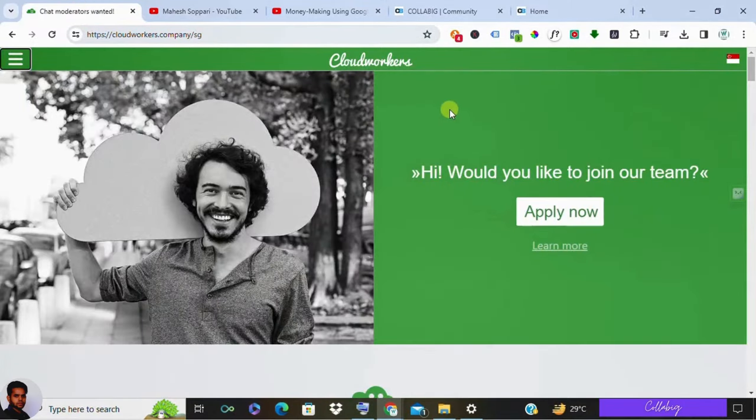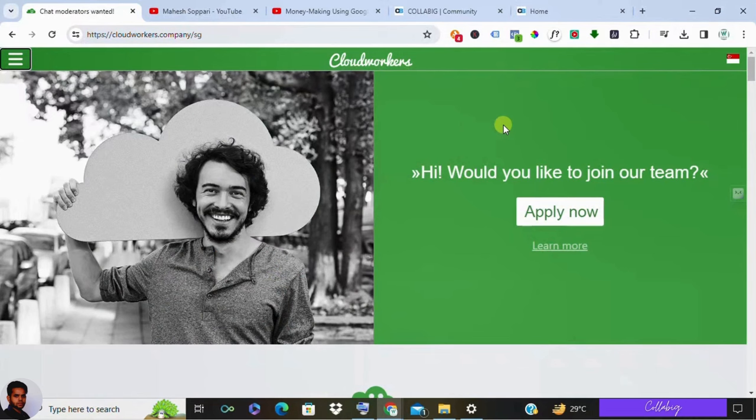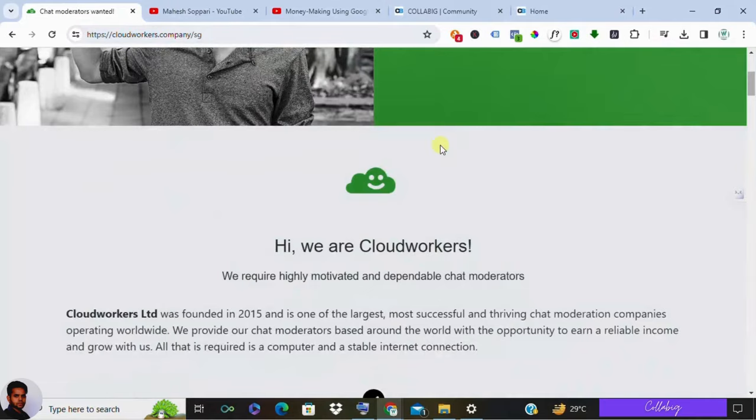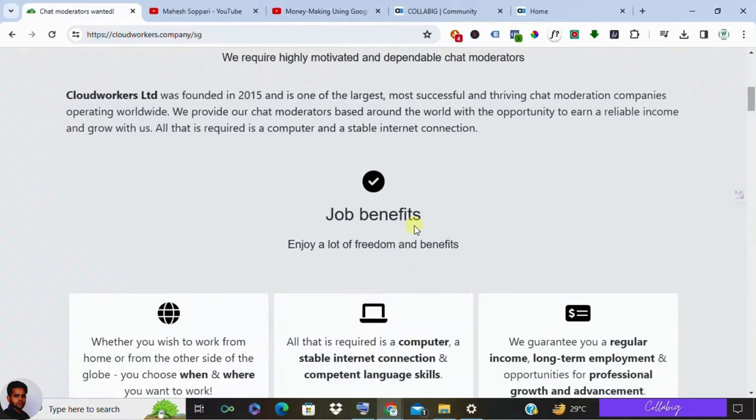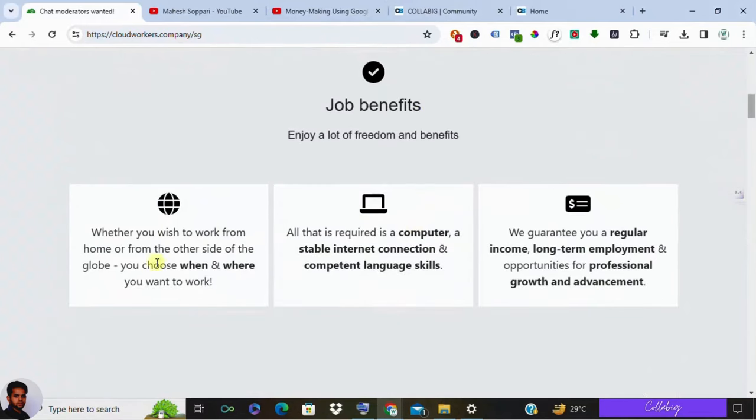So in this video, let's go with CloudWorkers and let's see whether it's a significant platform for chat operators and moderators offering freelance opportunities worldwide. So with CloudWorkers, you can work part-time anywhere with an internet connection and a computer, making it suitable for virtual employment.